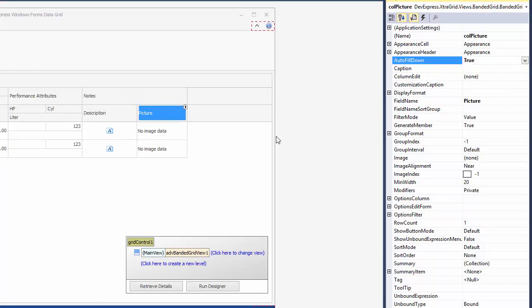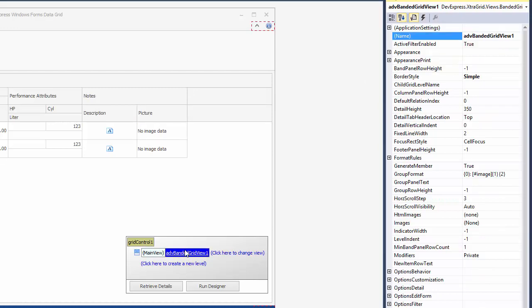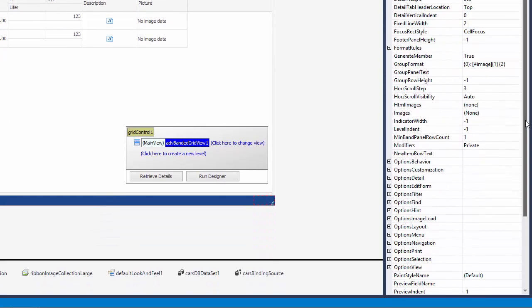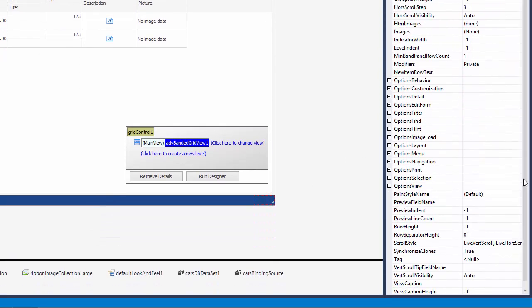By default, the Auto Width feature is disabled for this view type. To enable it, set the view's Column Auto Width option to true.